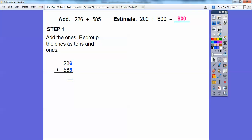Step one: we're going to add the ones and regroup them as tens and ones. 6 plus 5 is 11. We'll put a 1 up here for the tens part of 11 and a 1 down here for the ones part. So that's 11 right there.